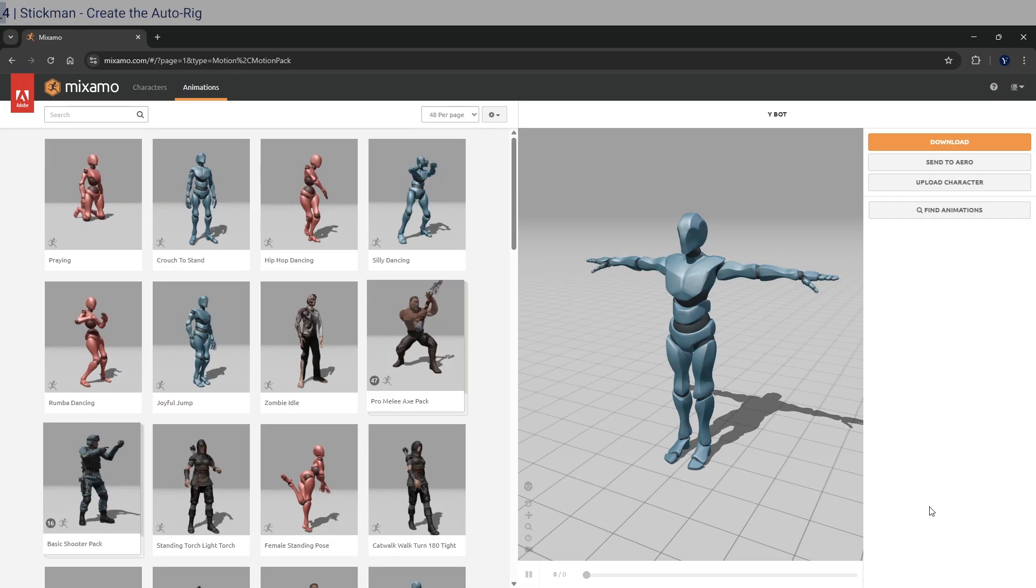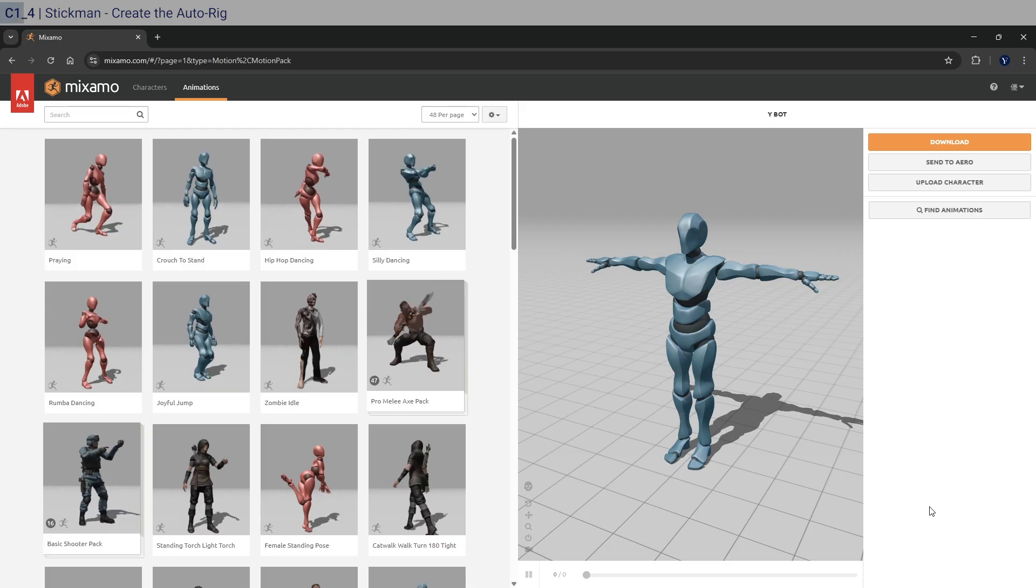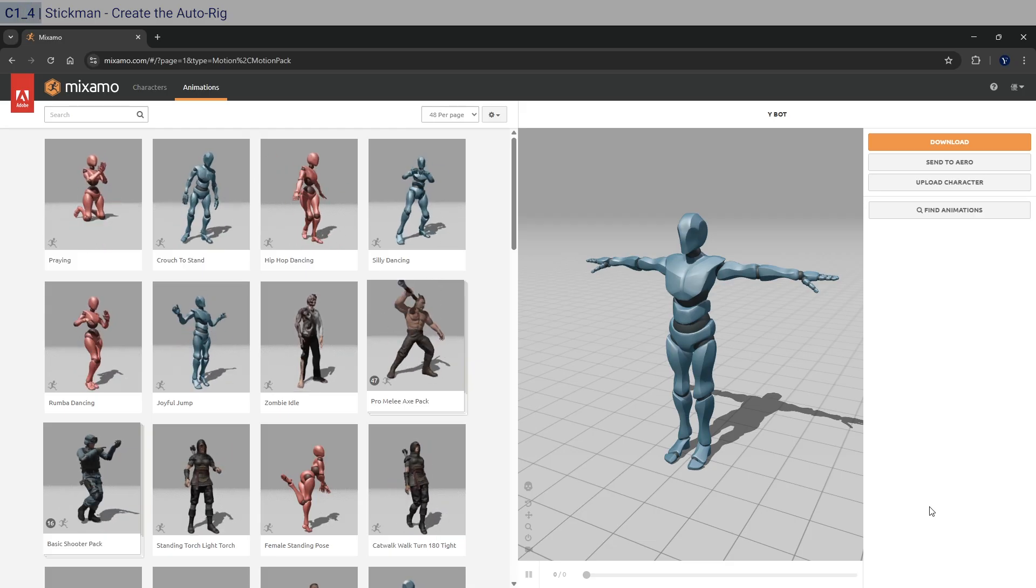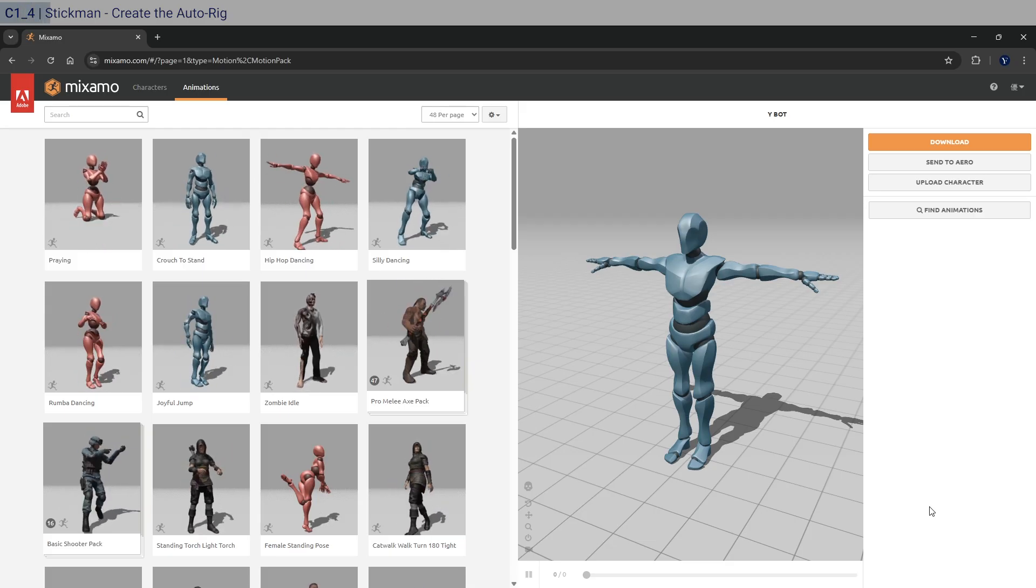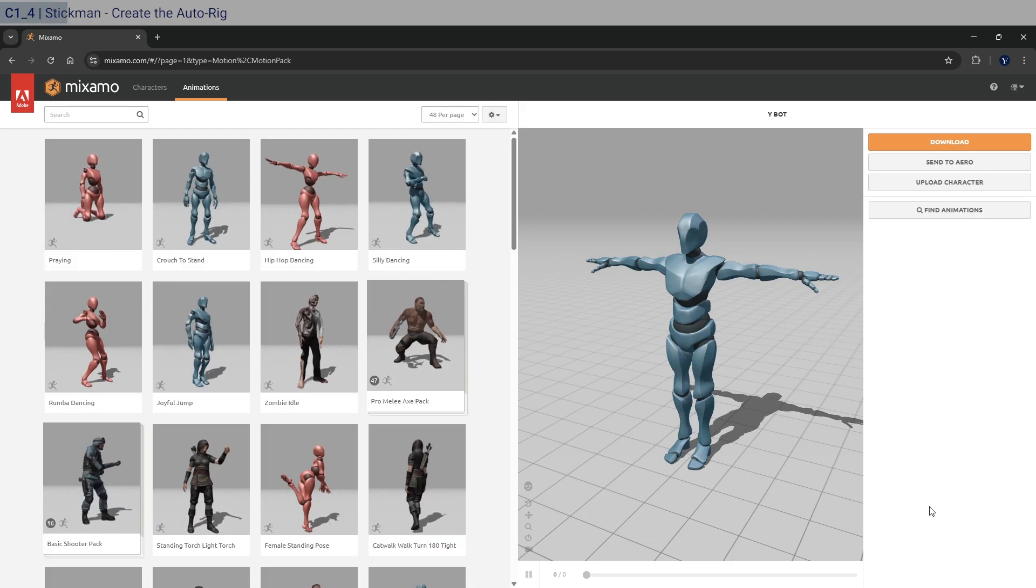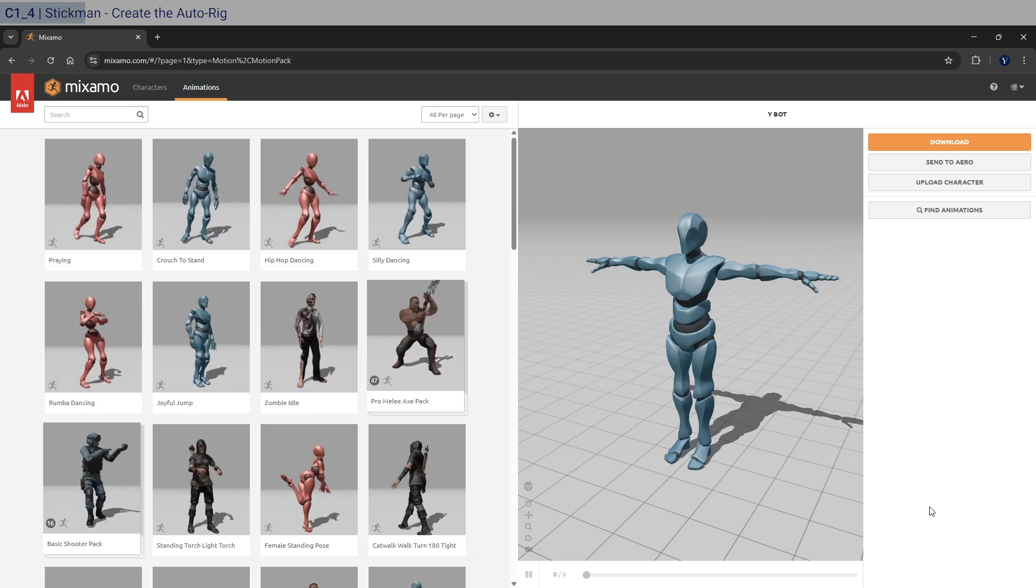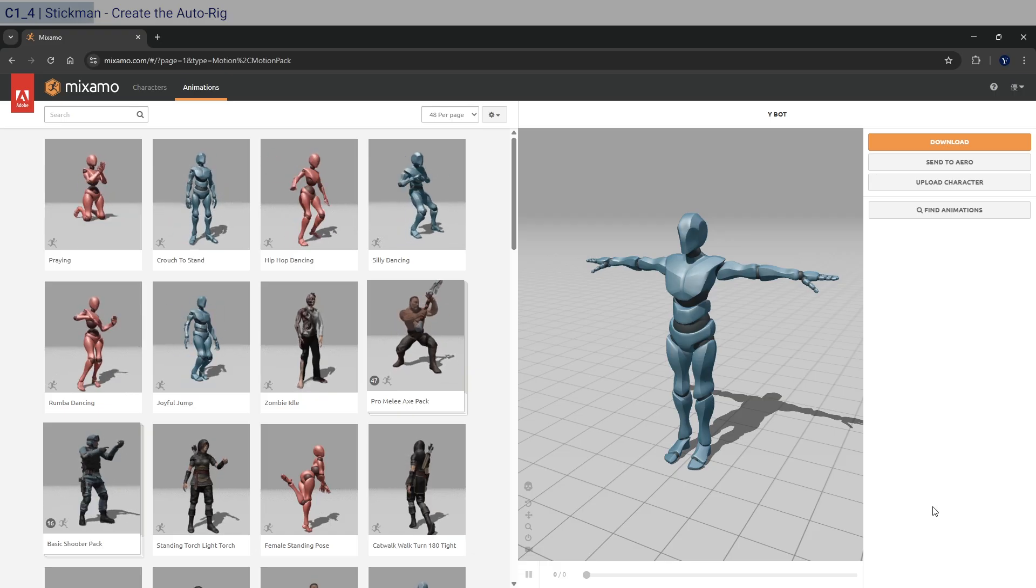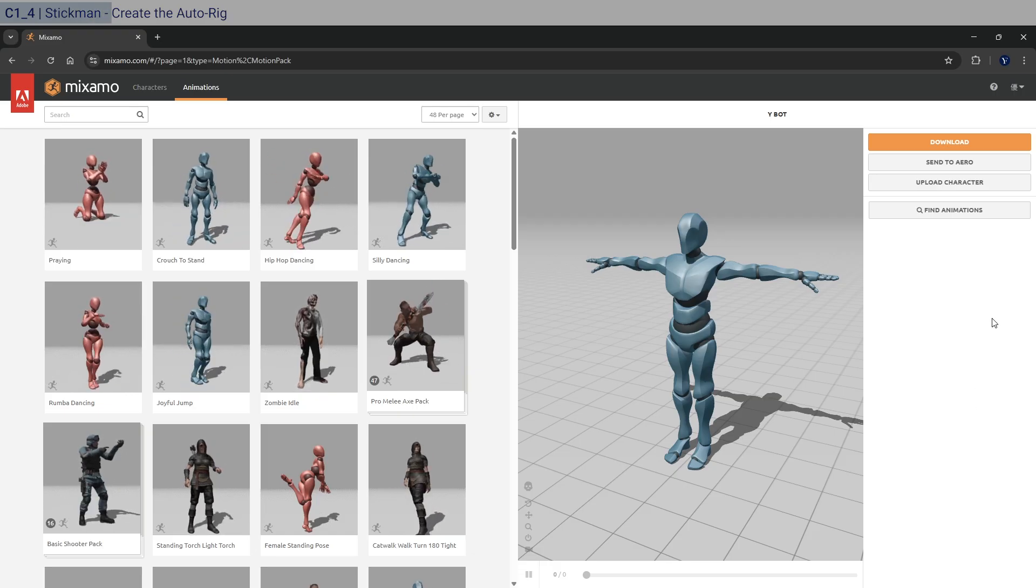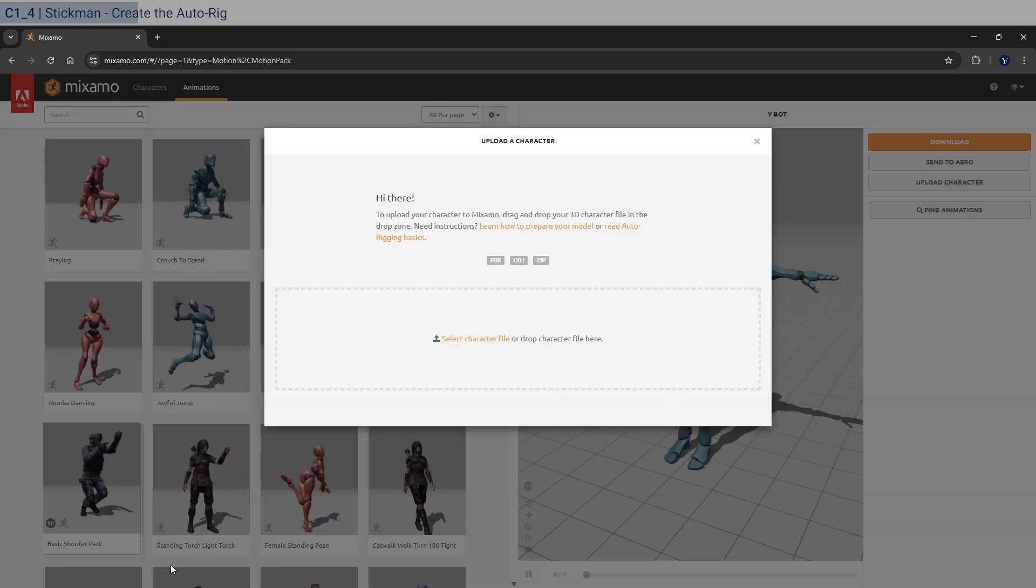All right, so you should have Mixamo opened up already and logged in with your Adobe account, which I'm sure many of you already have, if not, go and create it. And so first things first, we're going to work on the stickman. So I'm going to upload the character here, click on that.